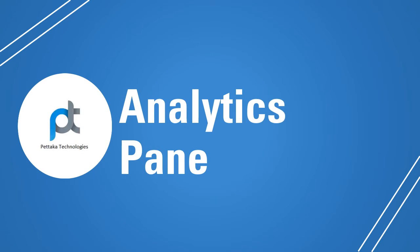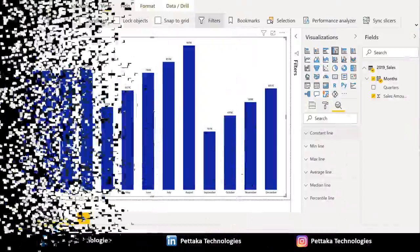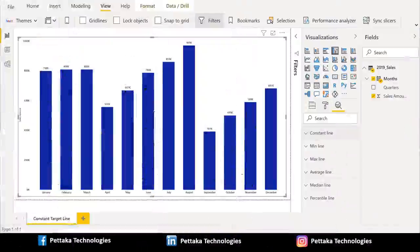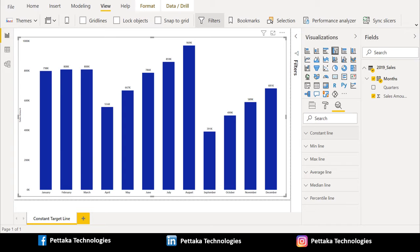Now, let's create a constant target line using analytics pane in Power BI desktop. To create a constant target line, you can select that visual and in visualization pane, right side of that format tab, you can select the analytics pane. Once you select that analytics pane, you can see the different types of lines.